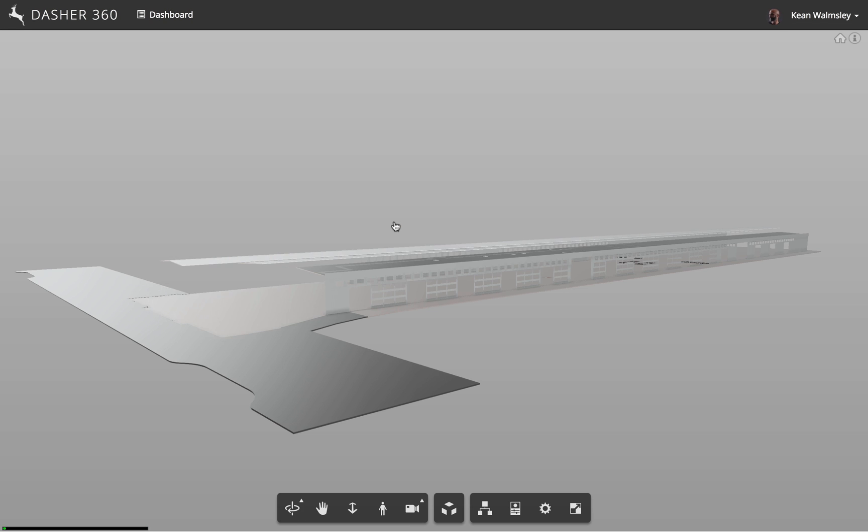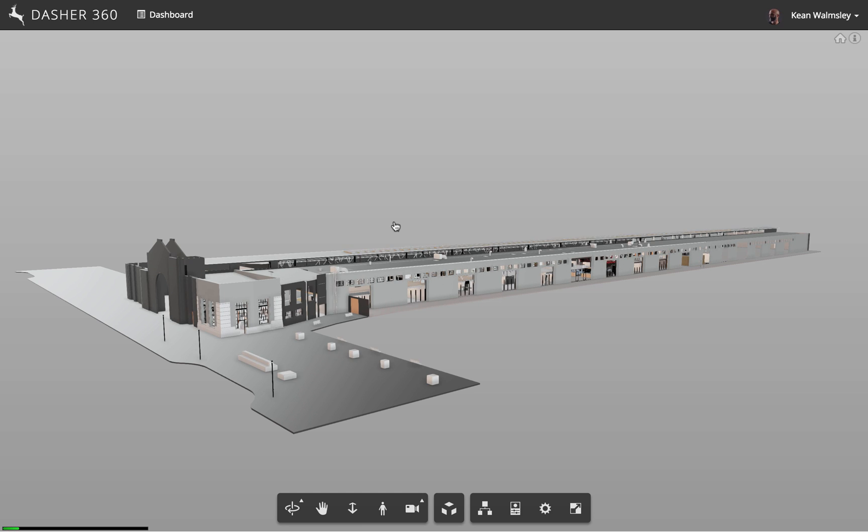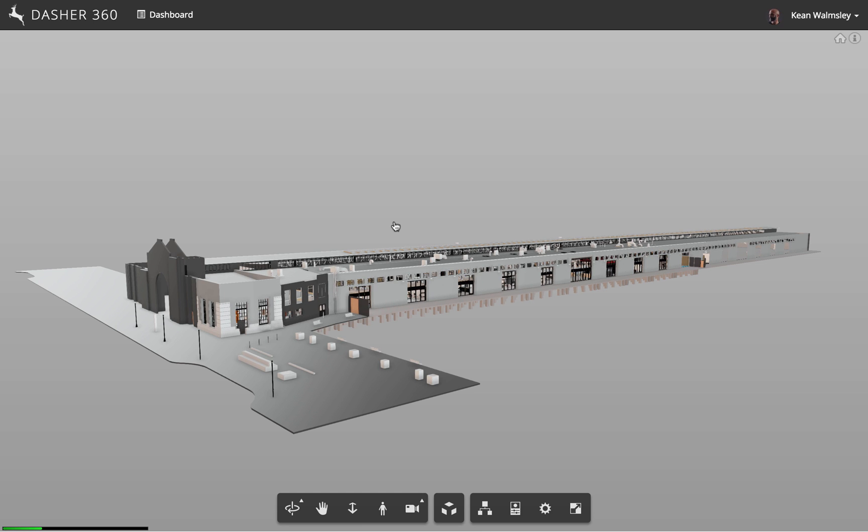So for this particular project, we're modelling a bridge inside the Pier 9 facility and we've added sensors to this bridge in terms of accelerometers and strain.